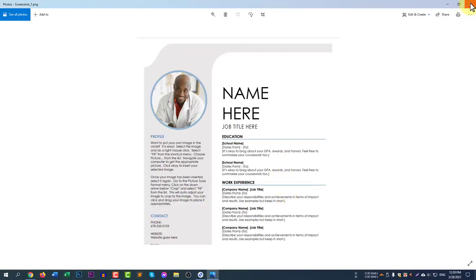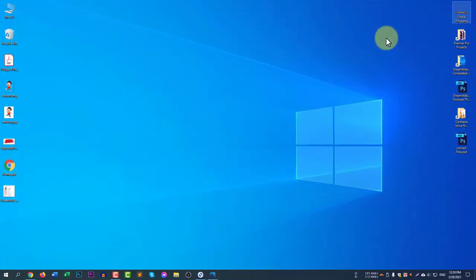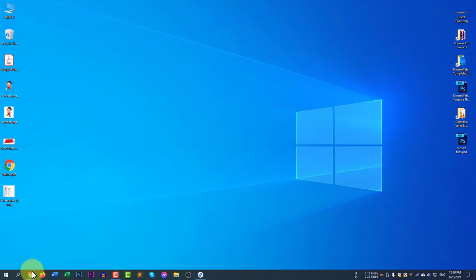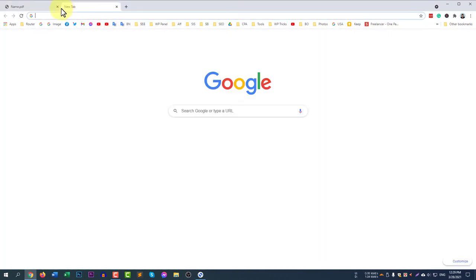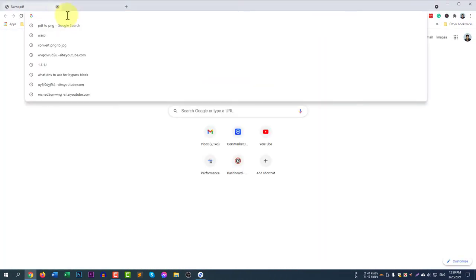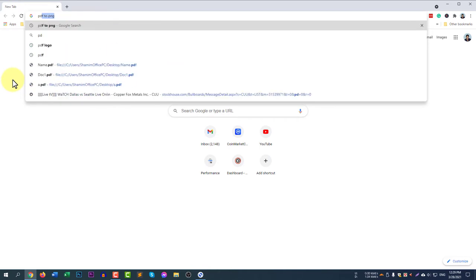This is just a minimal way, but if you would like to convert the whole document, you can do this too. All you need to do is use your browser. Open a new tab and search for PDF to PNG or JPG.